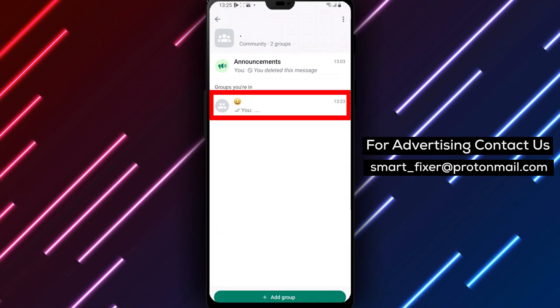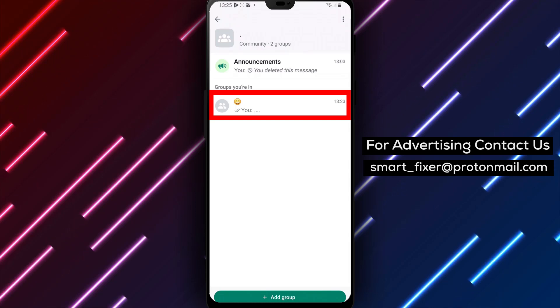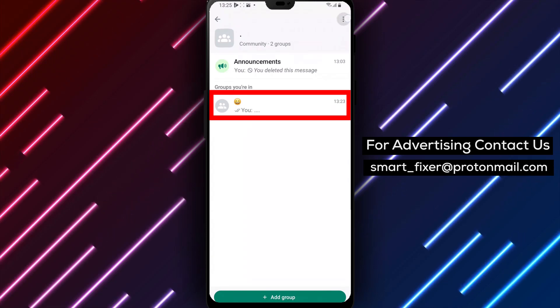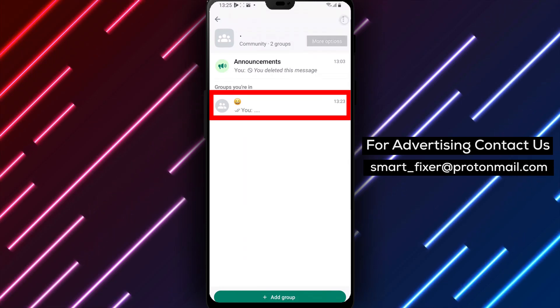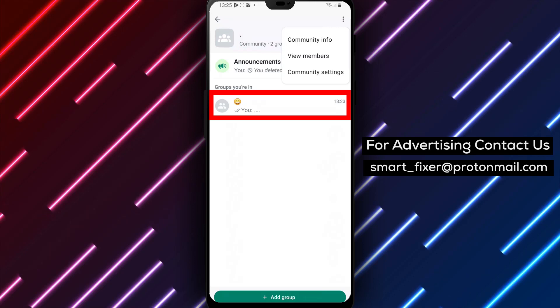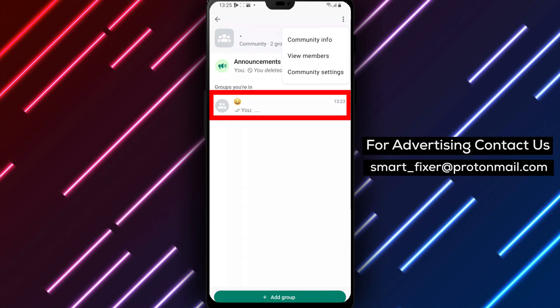Step 5. Now tap on the three stack dots in the top right corner of the screen. A drop-down menu will appear. From the options, select Clear Chat.